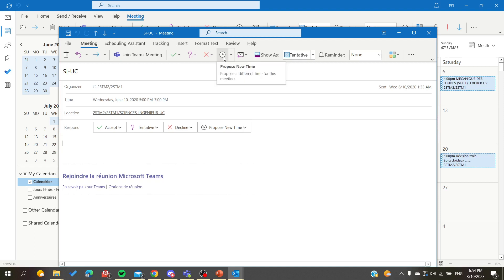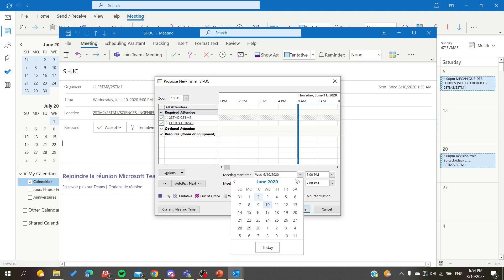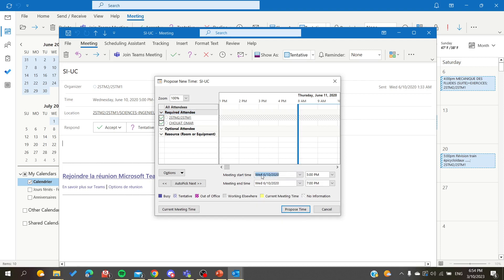As you can see, you need to click on 'Propose a New Time' to request a new time for this meeting or appointment. After that, you will need to add the new starting time that you want to request.